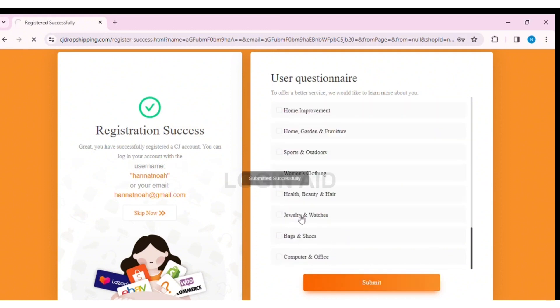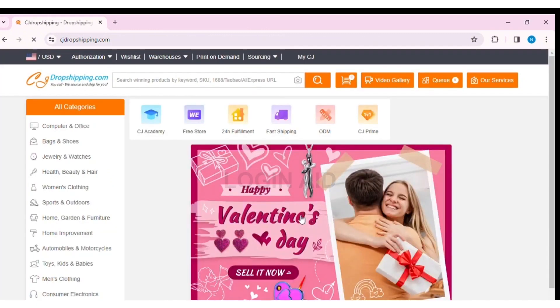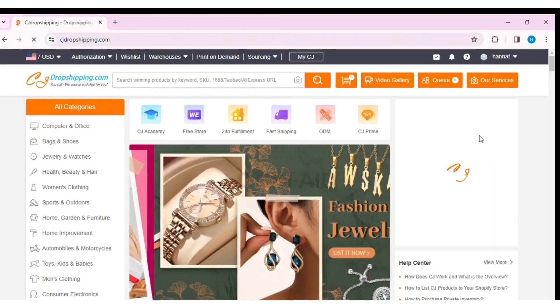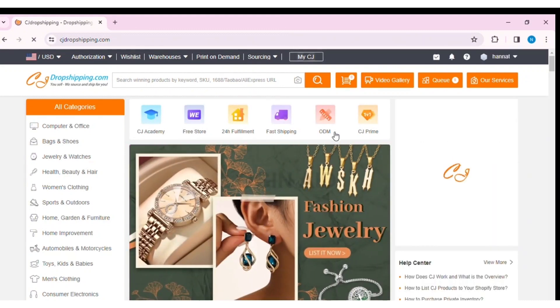This is how we can register CJ Dropshipping on our PC. If you like today's tutorial, make sure you like, share, and subscribe to our YouTube channel for more tutorials like this. Thank you for watching.